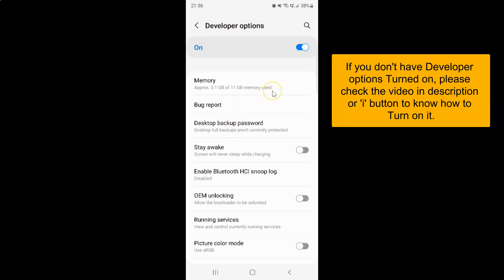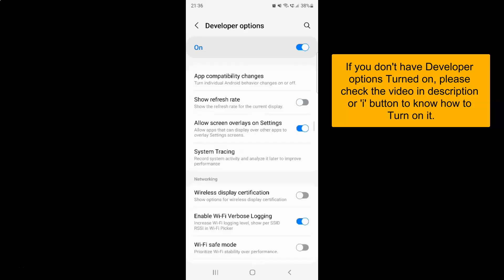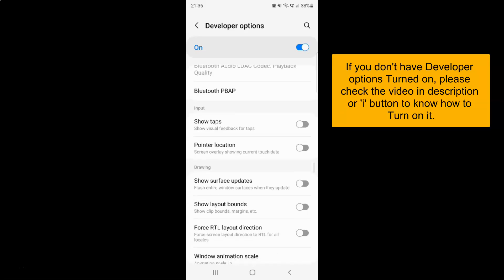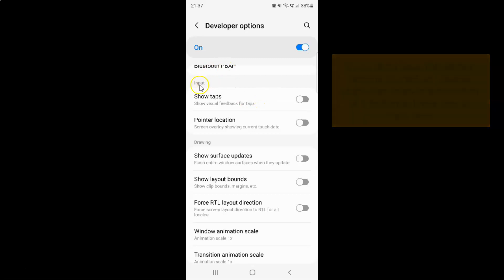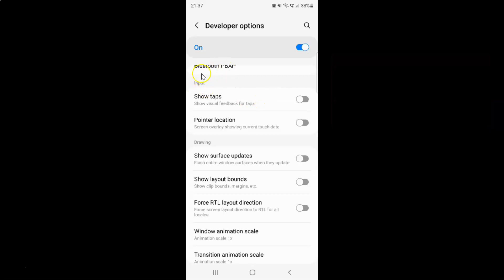On this screen you have to scroll down to the Input section. Here I have the Input section, and in this section you can see we have the Pointer Location option — screen overlay showing current touch data.